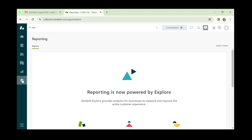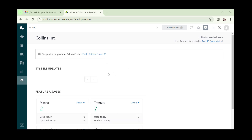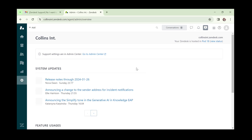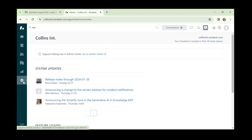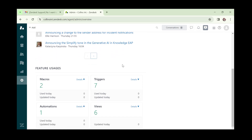The last main navigation item is 'Admin'. This is similar to the admin section in Freshdesk — the elements here perform similar functions. Support system settings are managed in the Admin Center, where you can configure your support settings using the settings icon.